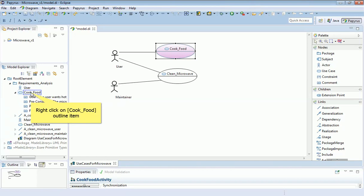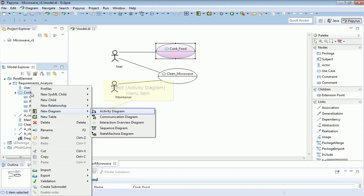And that is actually a sub-diagram within the cook food use case itself. So I'm going to go across to the model explorer and actually add another diagram below the cook food use case. I right-click on that and then select new diagram and then activity diagram.